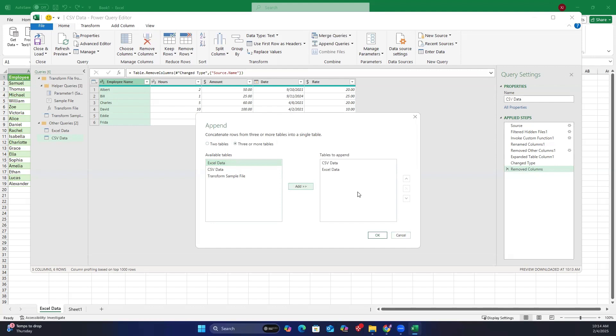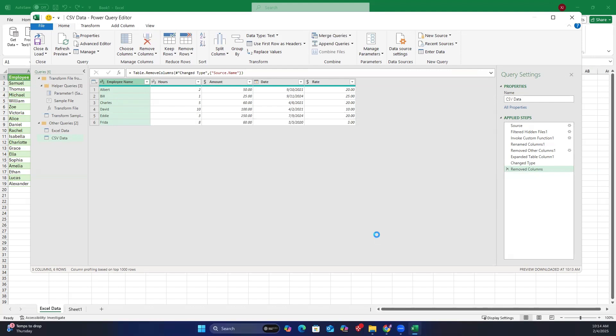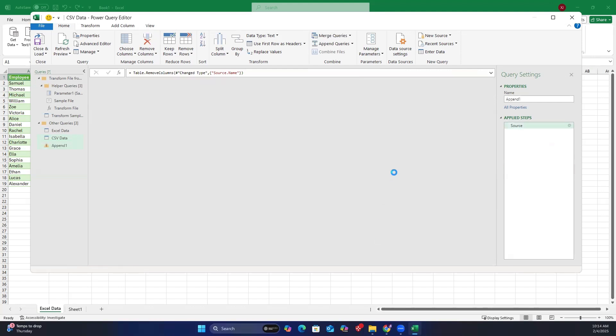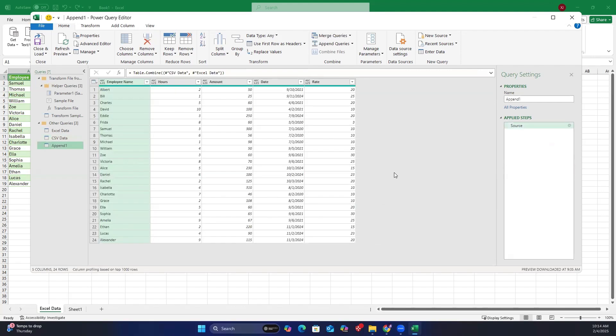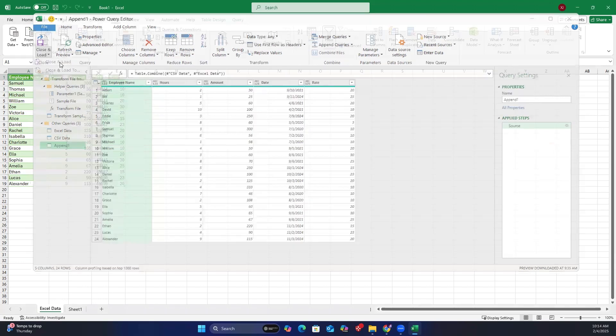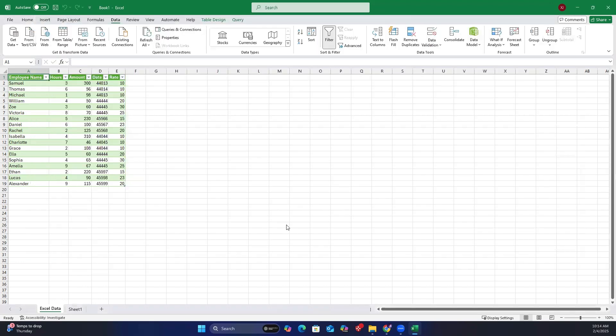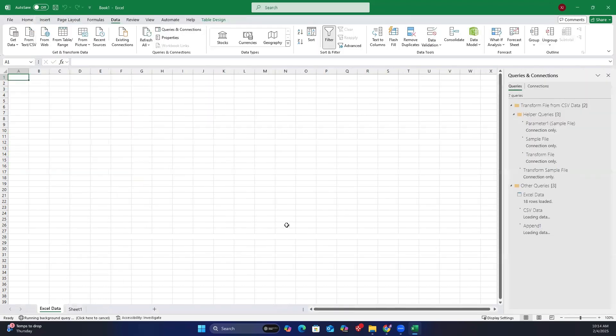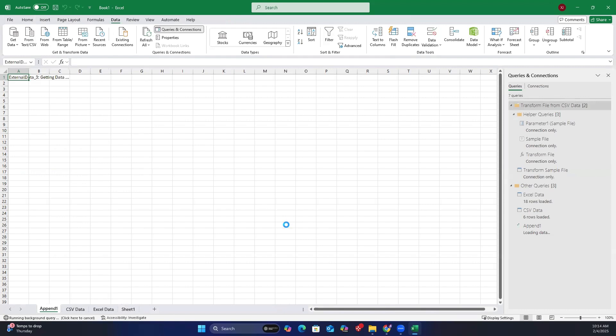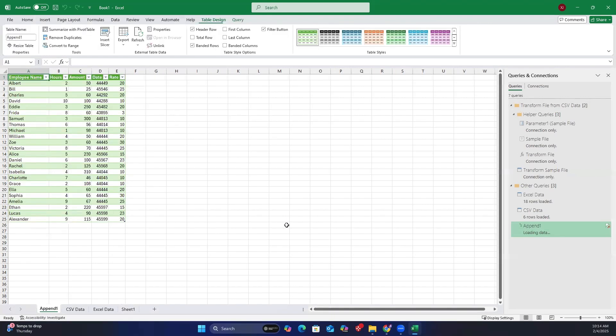Once both the CSV and Excel data are in the tables to append box, click OK. Now it looks like all the data from the Excel and CSV files has been combined. Go to the home tab and click close and load. The combined data will load into the append one Excel sheet.